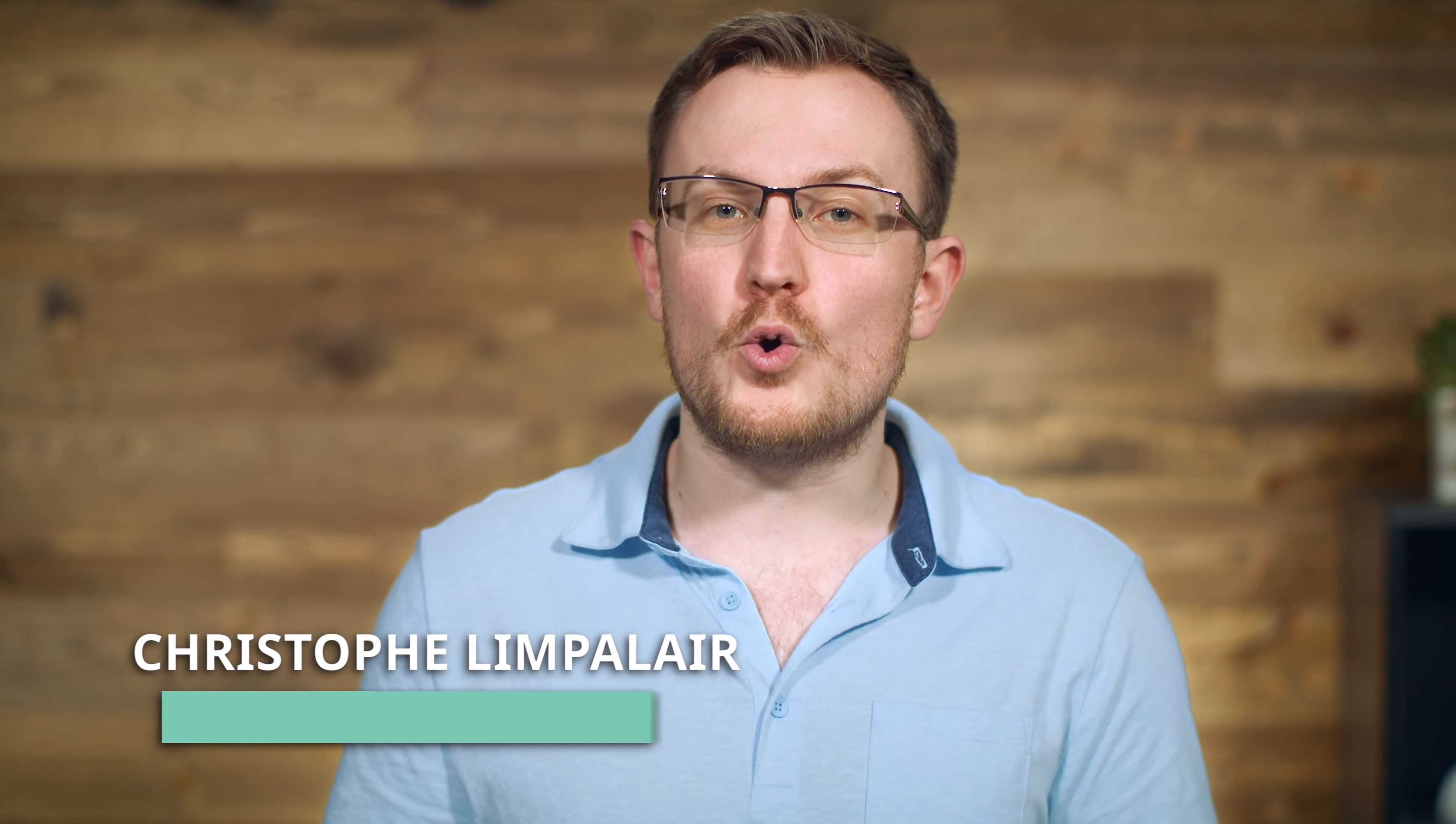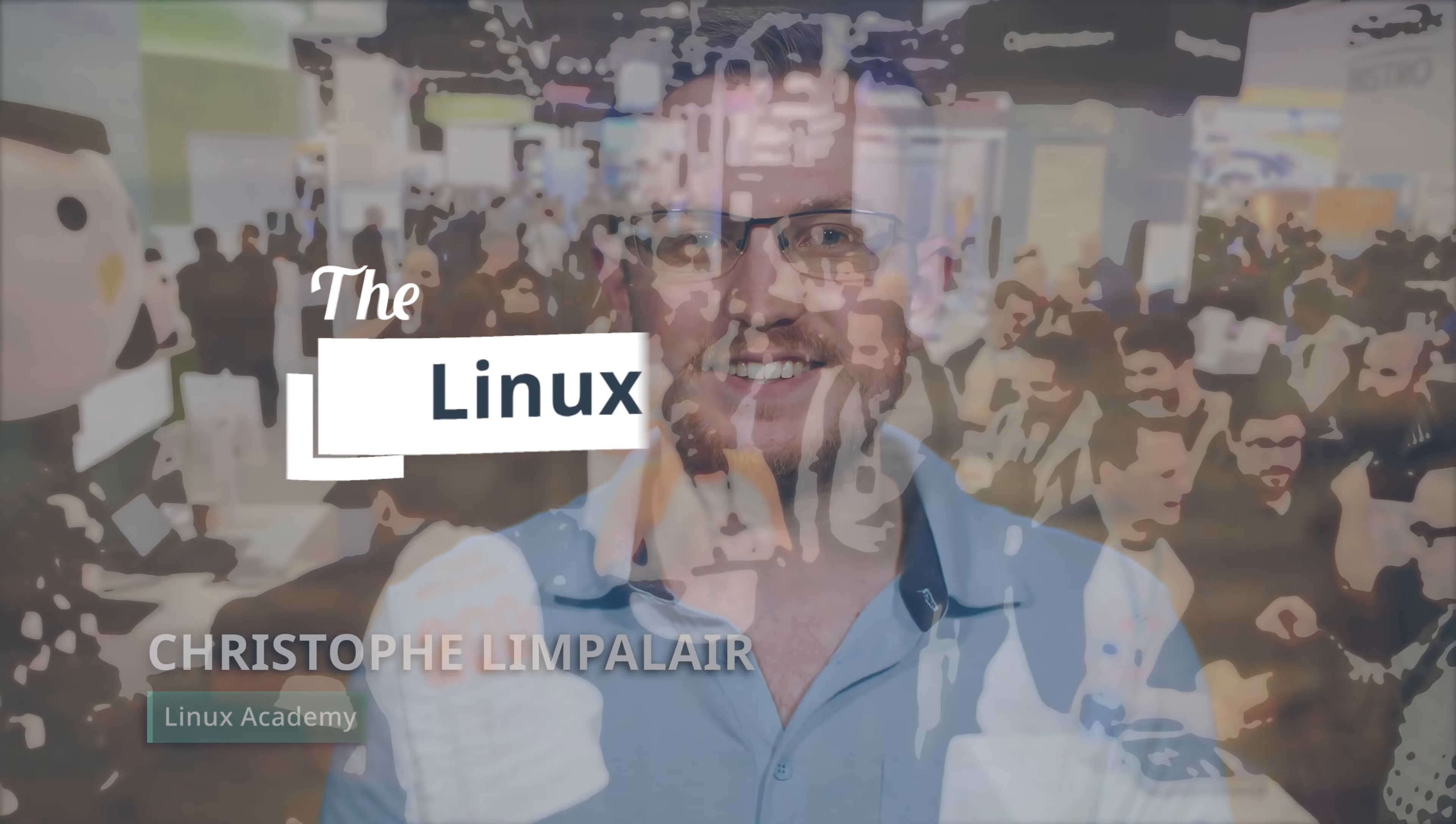This week, we've got two new courses, a bunch of hands-on labs, and an update to our hands-on labs user experience.